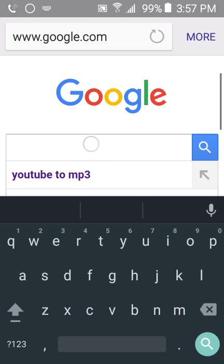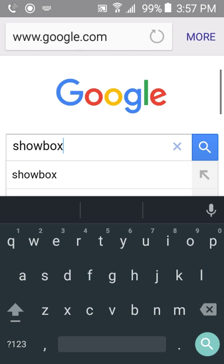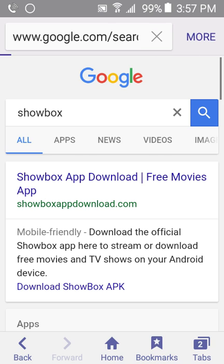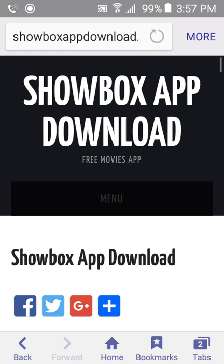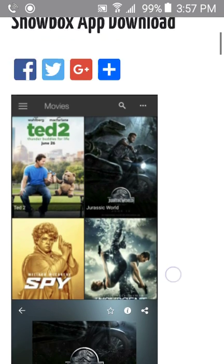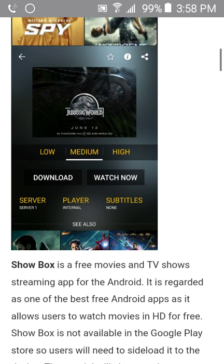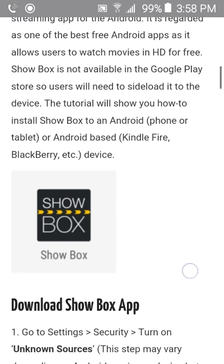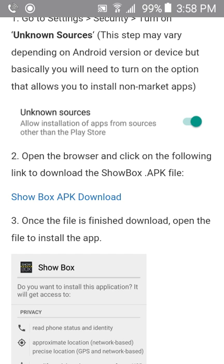Once you're on the internet, type in Showbox — I'll put the link in the description for the website. The website looks just like this. You want to scroll down so you see the words highlighted in blue: 'Showbox APK Download.' It's right under step two, which says open the browser and click on the following link to download the Showbox APK file.